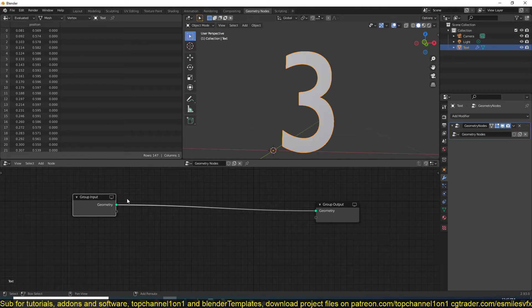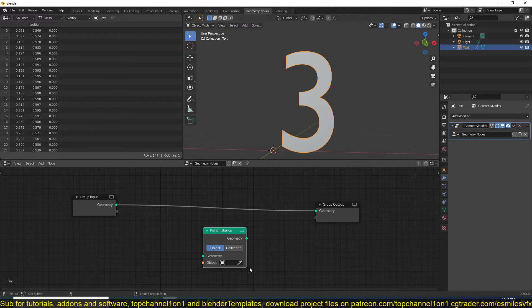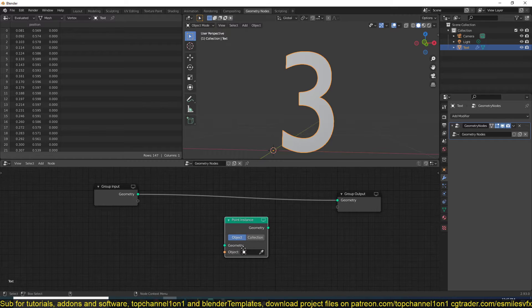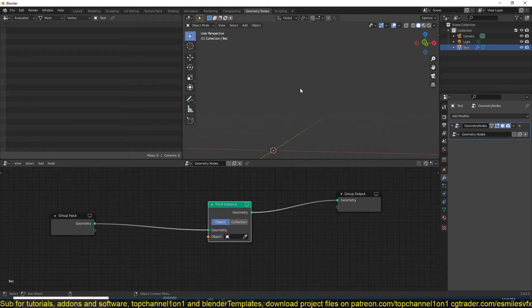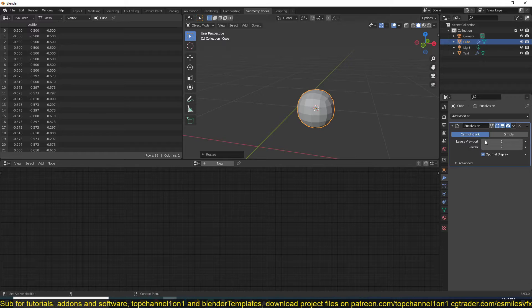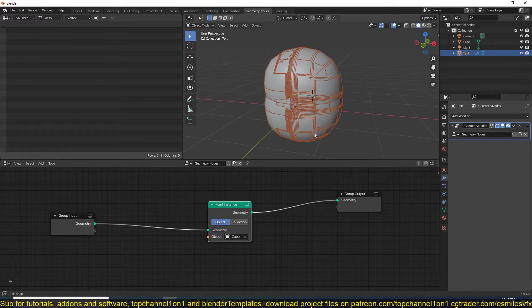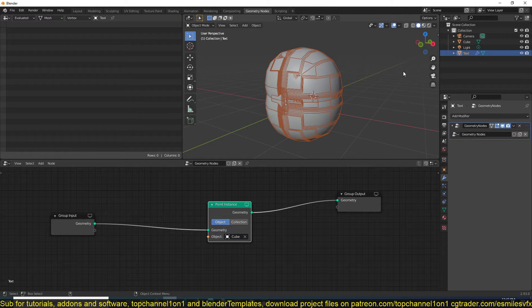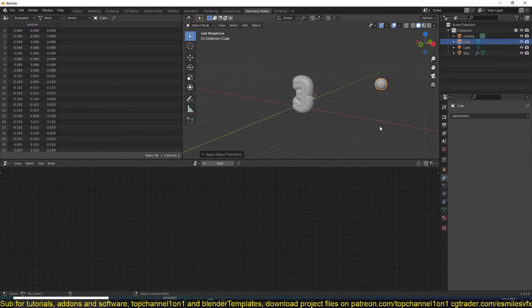We can add a Point Instancing node, which will instance our objects around this object. Connect the geometry to this node and then connect the output. The object is going to disappear because we don't have any instance objects yet. I'm going to add a cube, add some subdivisions, and apply Shade Smooth. This is going to be our instance object. Go back to the text and select that as my instance - right now they're very large, so go back to the instance object and scale that down or apply scale.